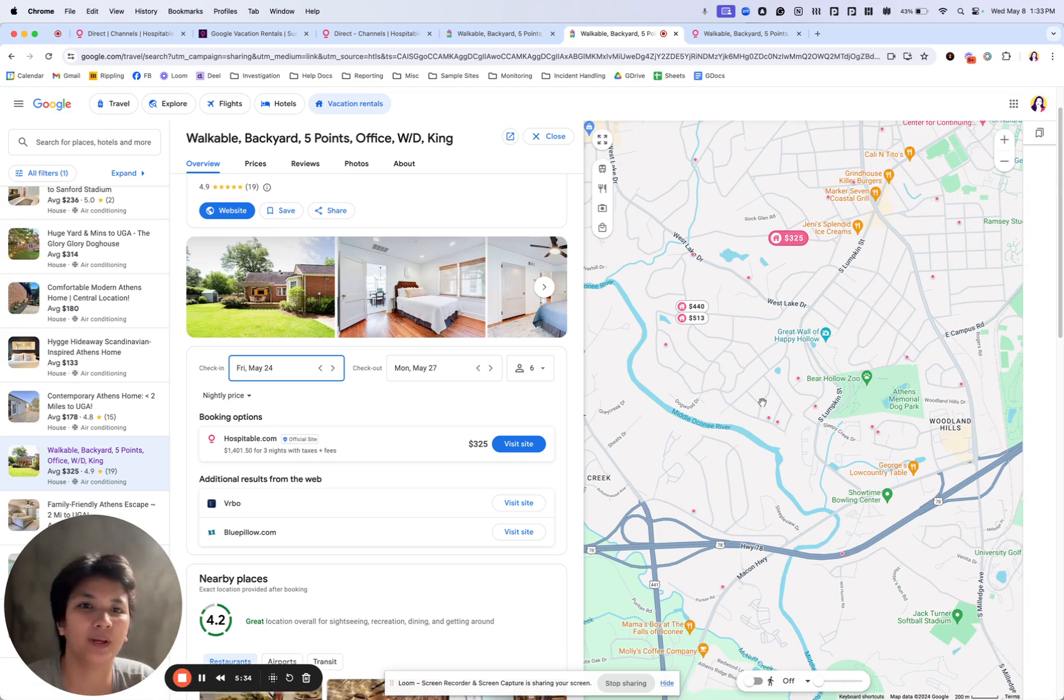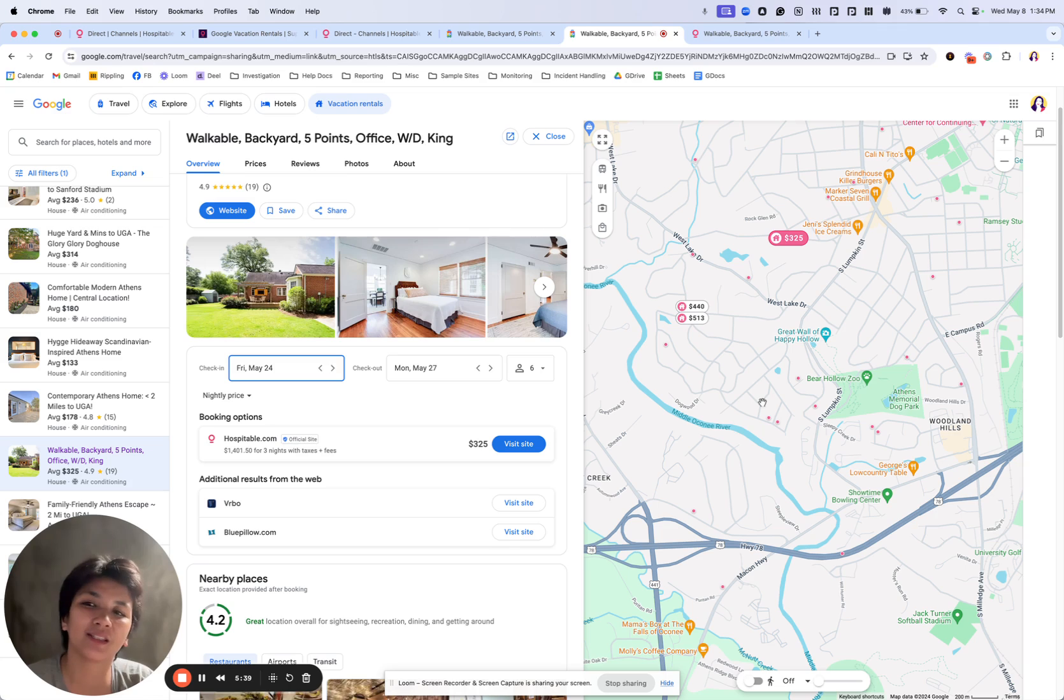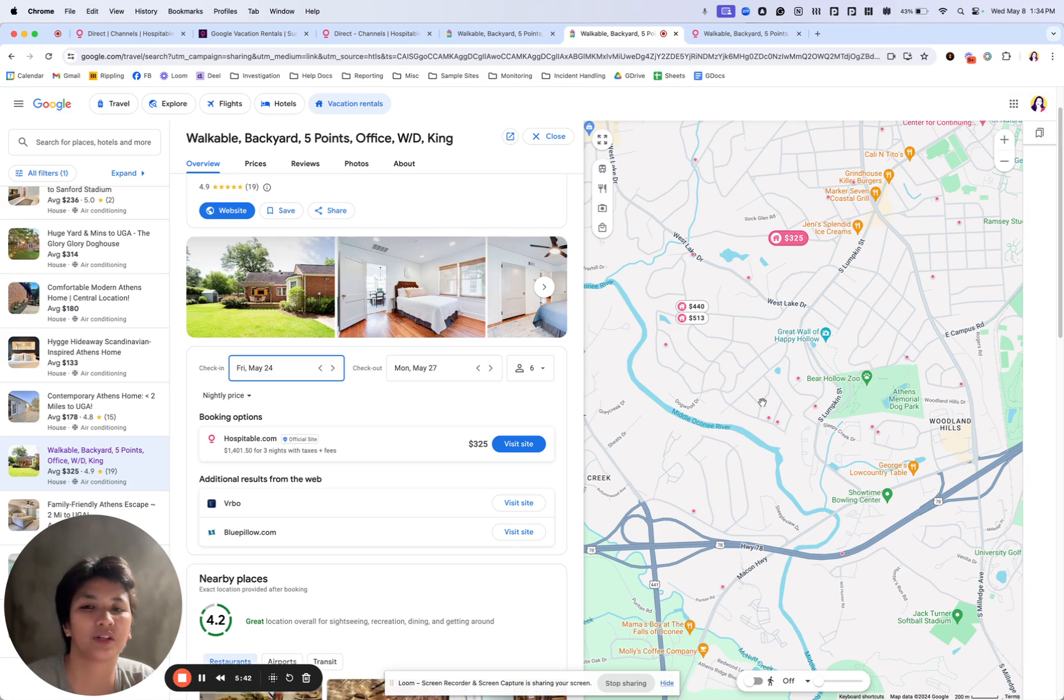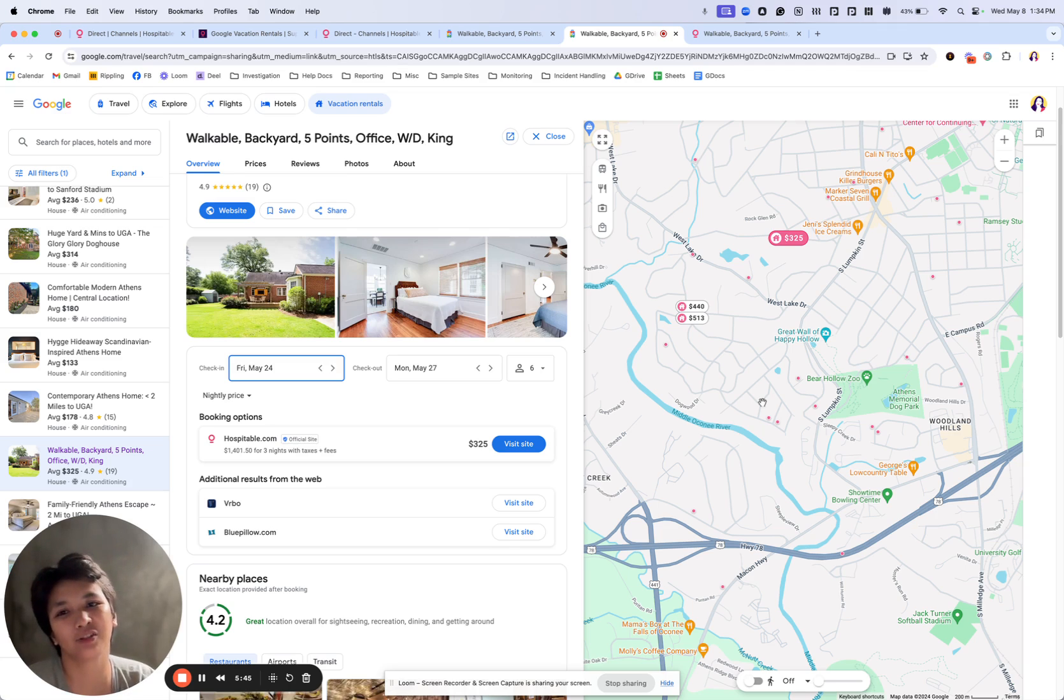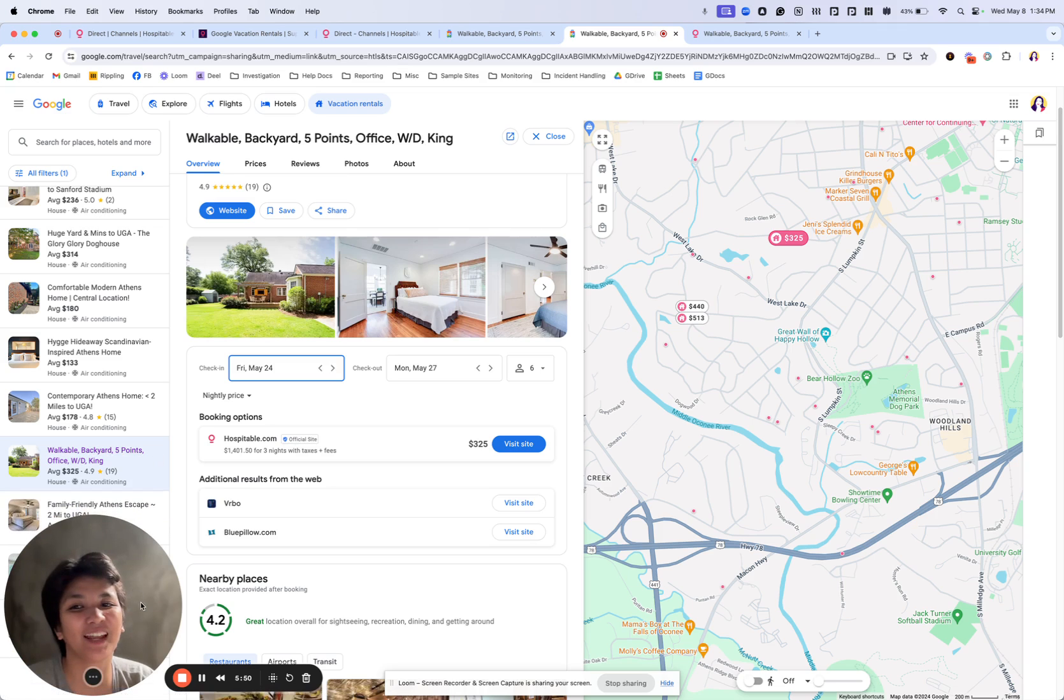So yeah, I hope that helps you out in getting to know how Google Vacation Rental works and how to list your properties to Google Vacation Rentals. If you have any questions, always reach out to support@hospitable.com. We'll be happy to help you out. Thank you and see you again in another Direct 101 video. Bye.